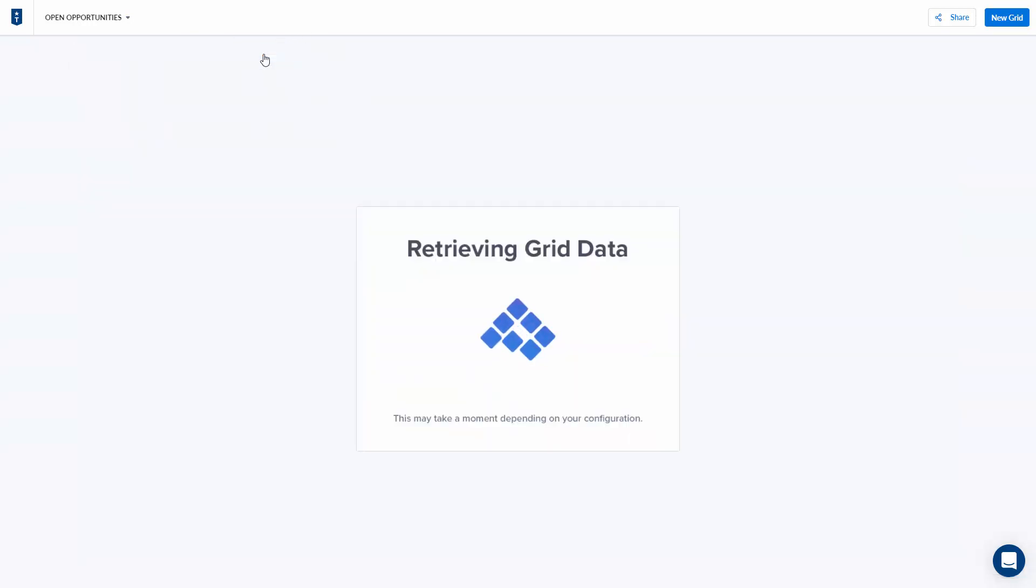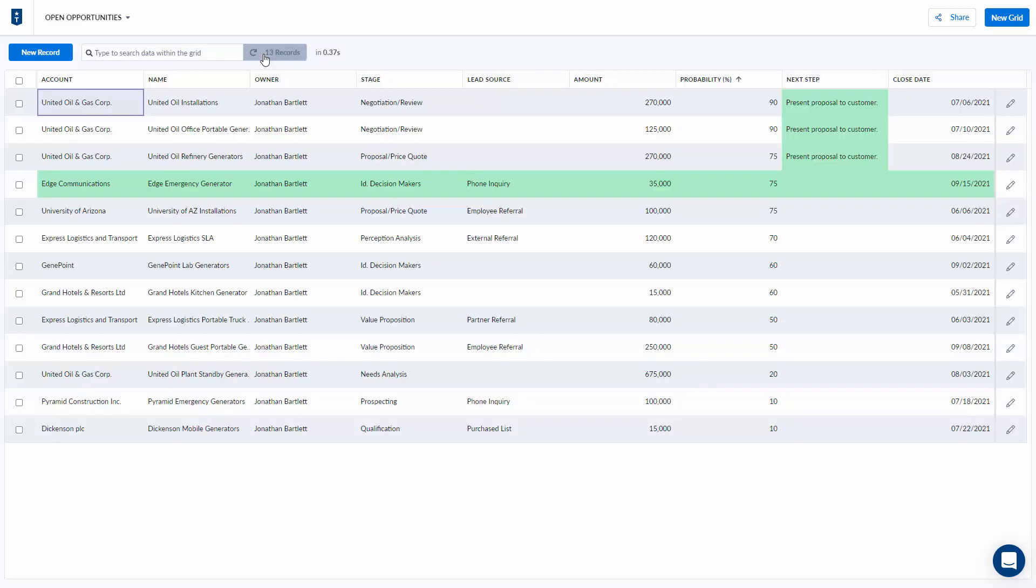I might be thinking that some of the values might have been changed in this case Salesforce while I was working on it and I want to see the latest value so by hitting the refresh button I'll go and grab all the fresh values for me.